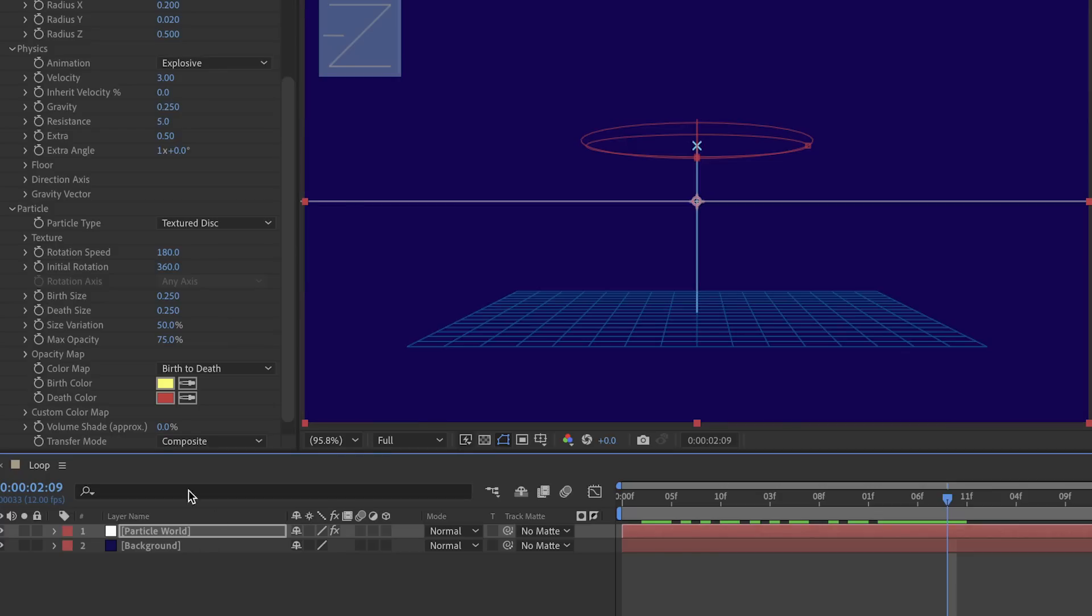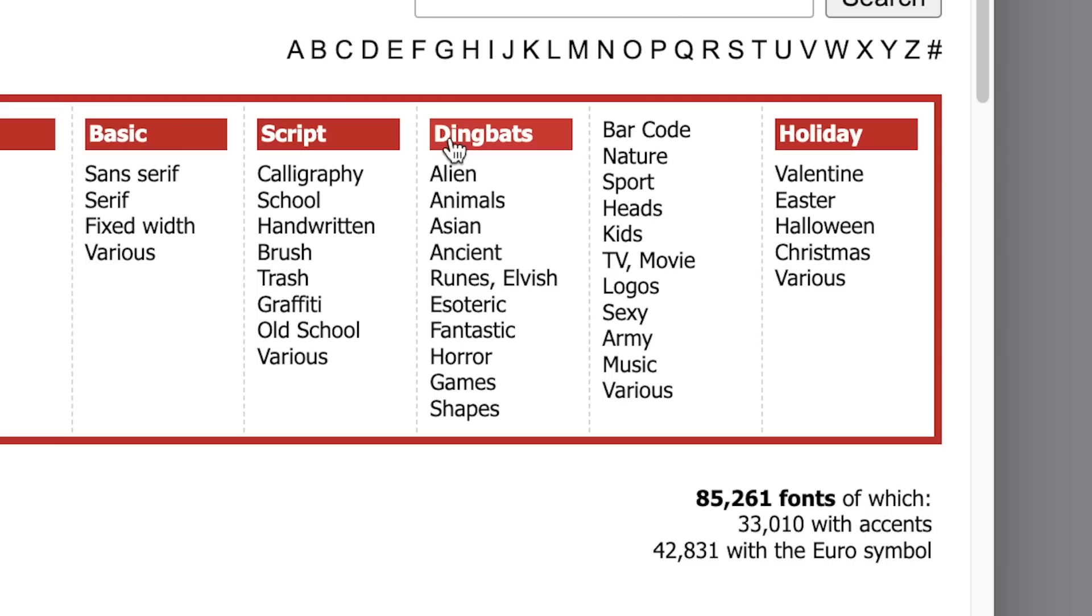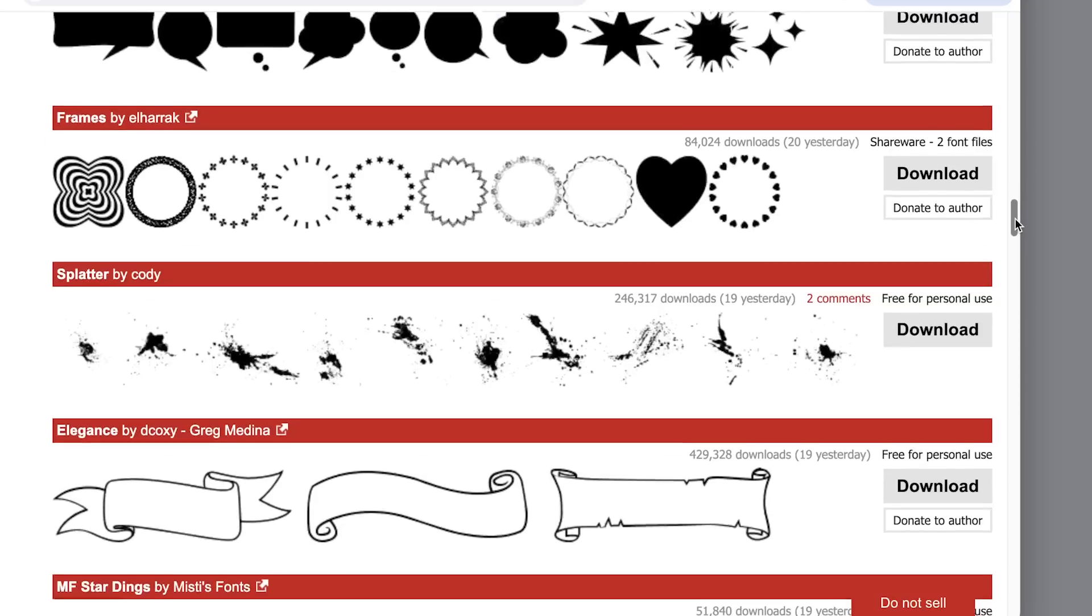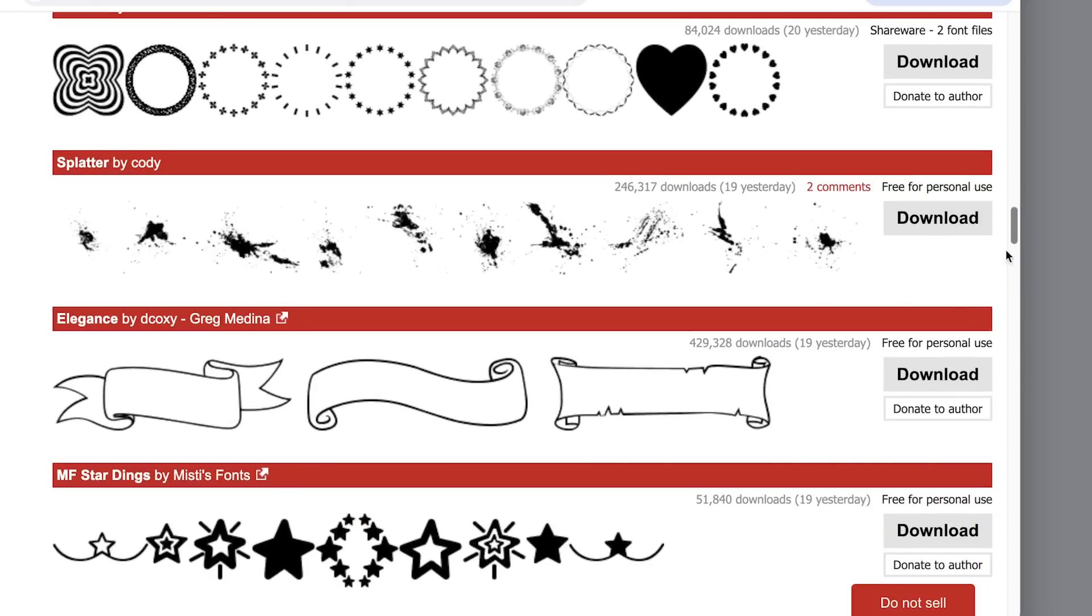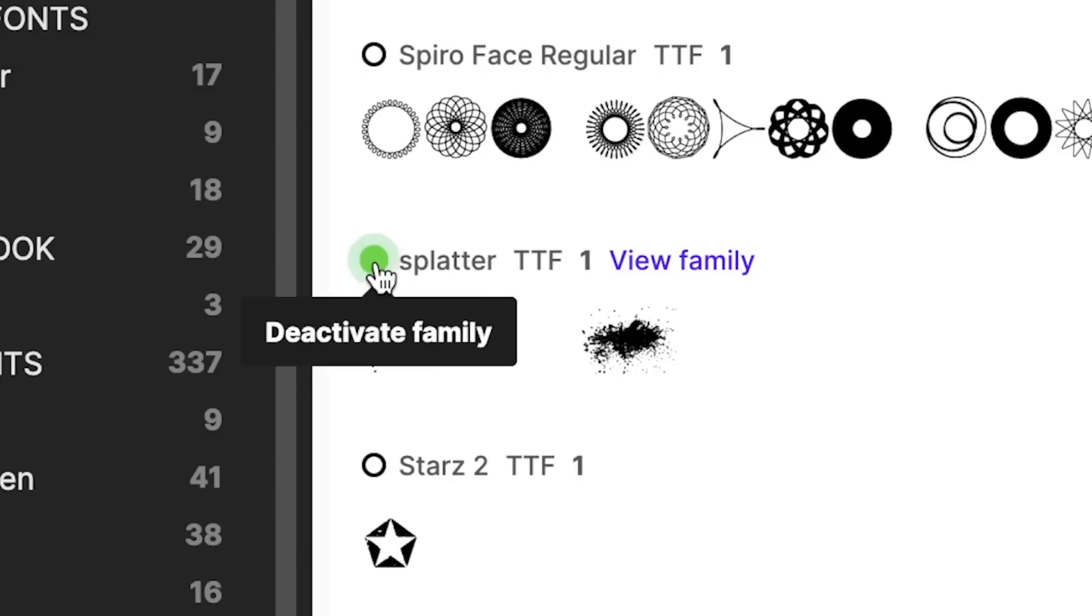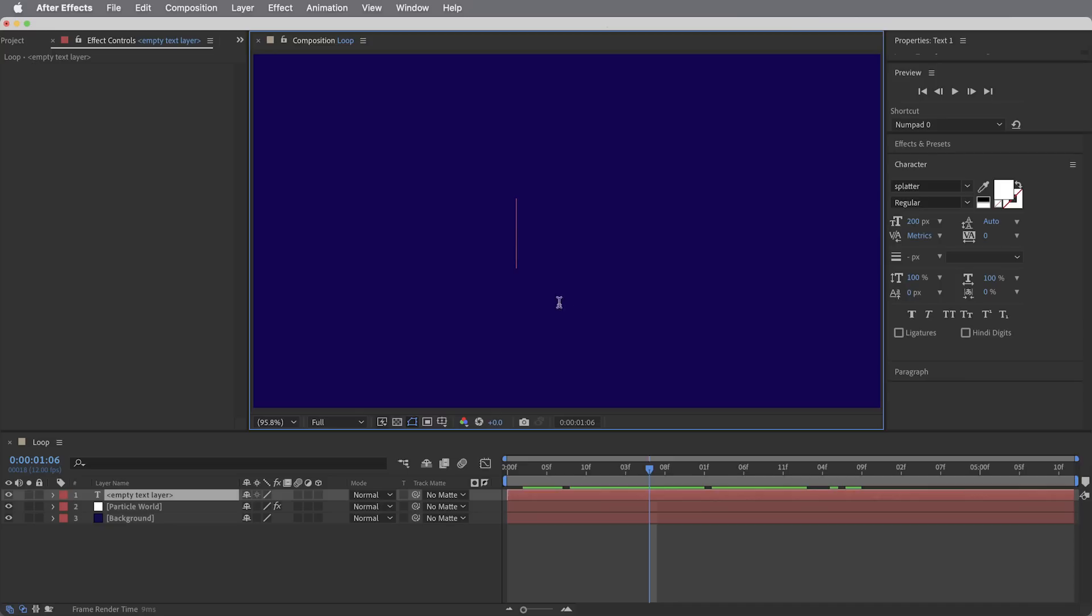Obviously we're not seeing any particles yet because the way these textured particles work is that they reference another layer to use as the particles. So we need to create another layer and I'll show you what is, I think it's a little bit of a cheat, but I think it's kind of a fun way to quickly generate all kinds of different particles. What you can do is go to your favorite free fonts website and find a dingbats or an ornaments font, basically an entire set of little illustrated or graphic elements. So I've downloaded this font called Splatter and what I'll do is create a new text layer and just type in, let's say, the letter A.